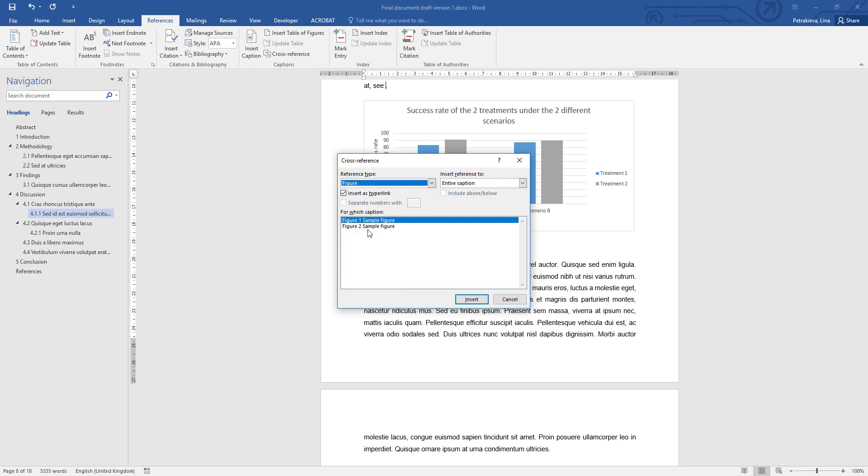It will list the two figures it knows about, so you can click on the one you want to refer to. And then you choose what you need in the text to appear. Obviously you don't want the entire caption, so usually it's just label and number that is needed.